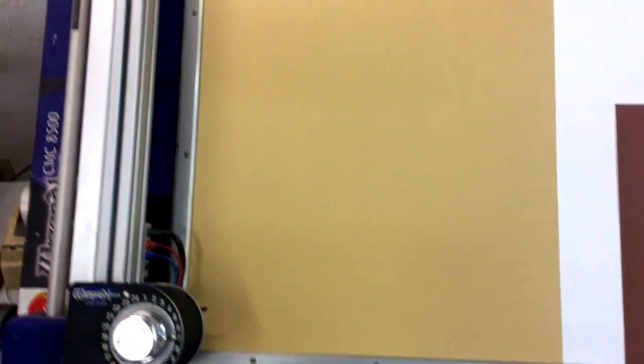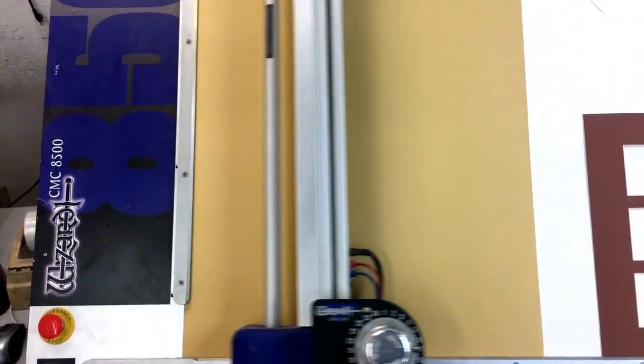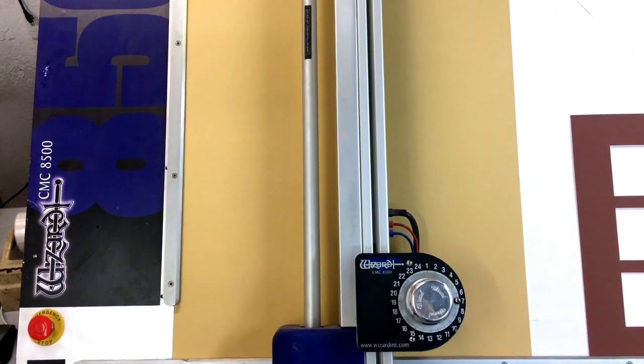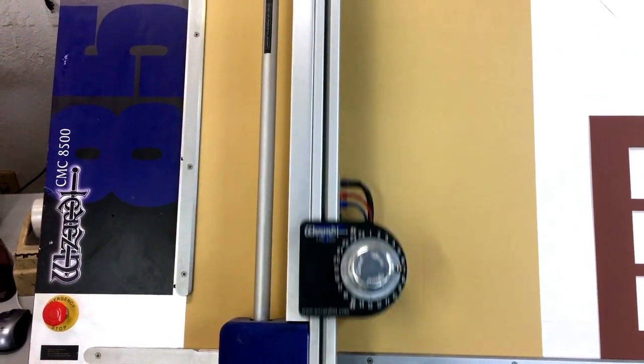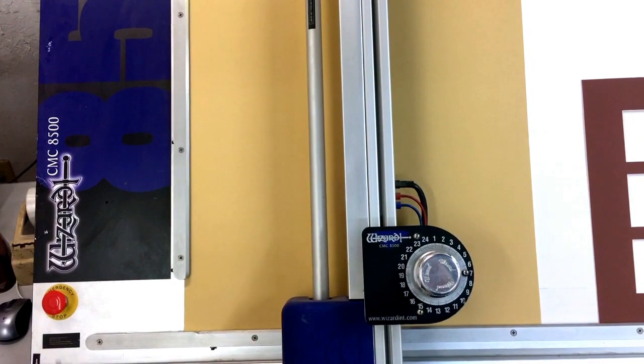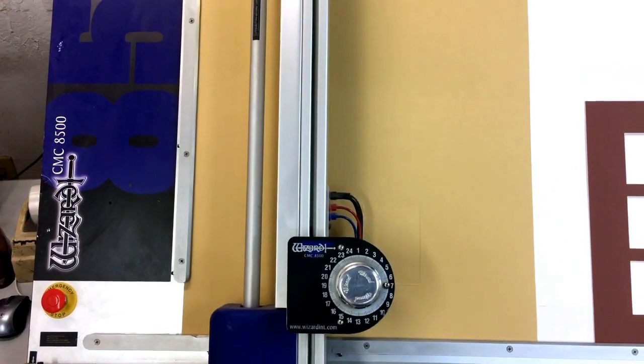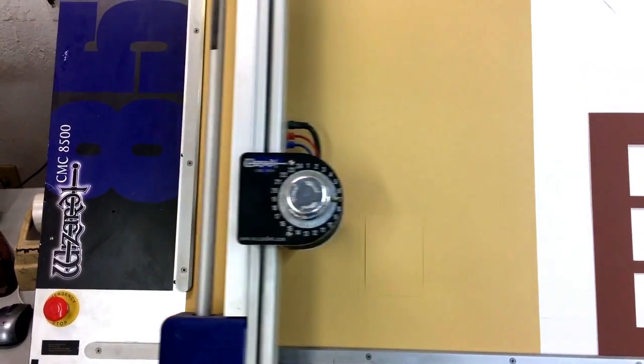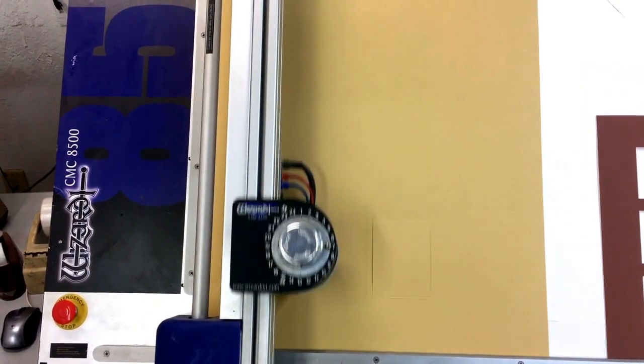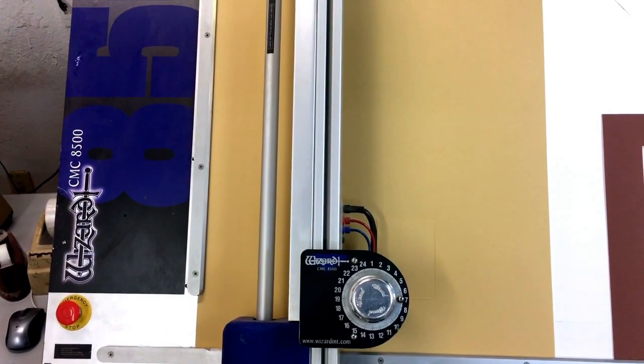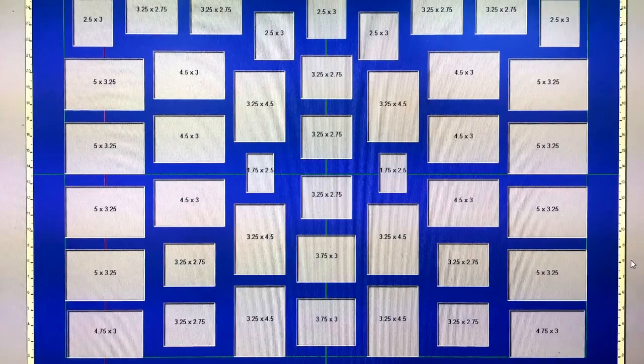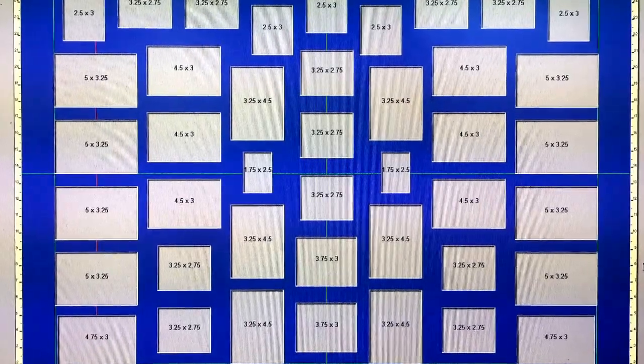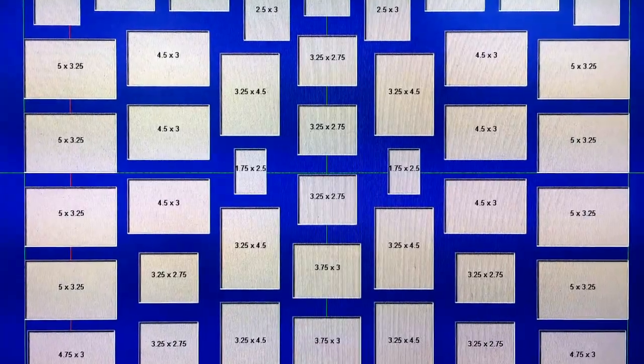Here we are. We're ready to go. We also do embossing as well. So we can do speckle cuts, outlines, V-grooves, you name it. Multiple angles, multiple openings.